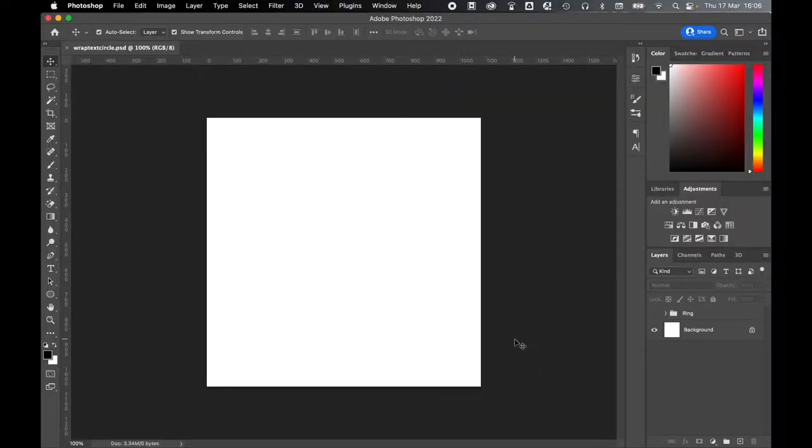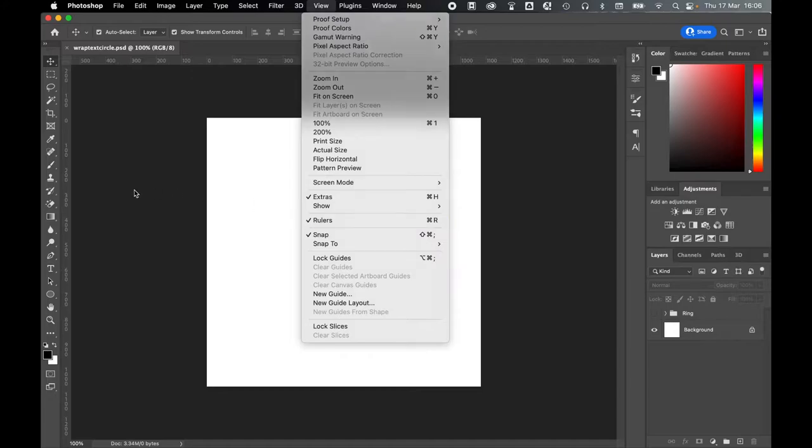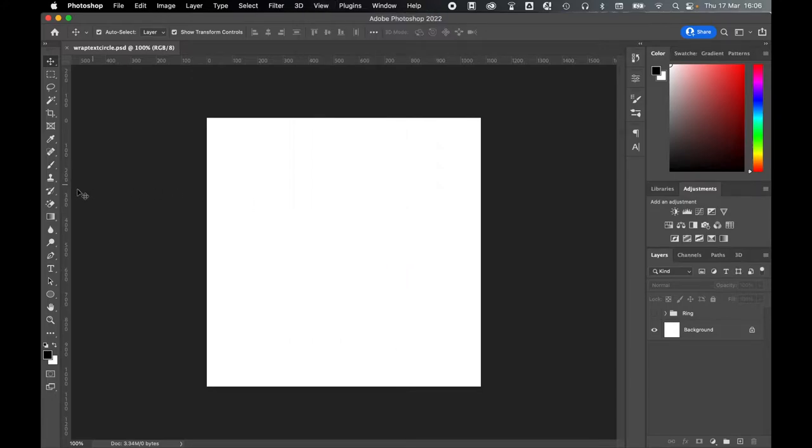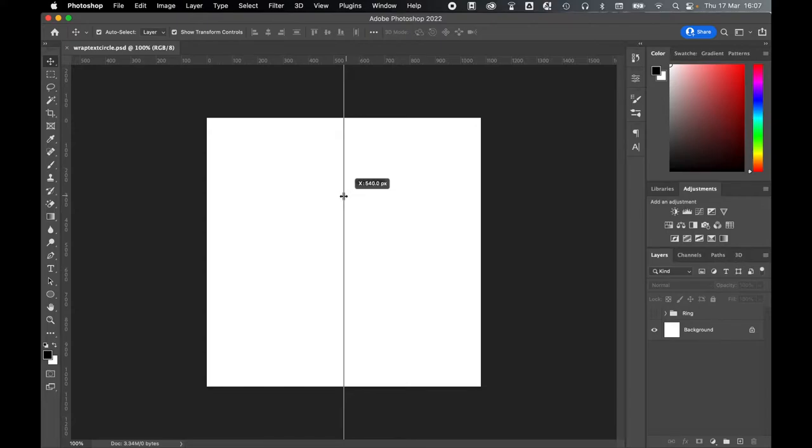In a blank document, start by turning on your rulers by going to View, Rulers, and then from there click and drag out a horizontal and a vertical ruler to get the center point of your document.